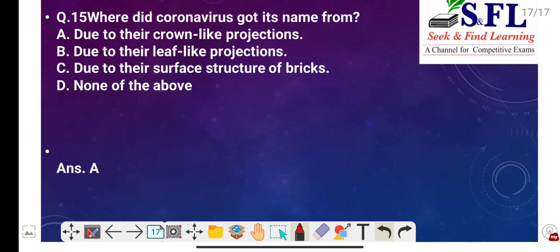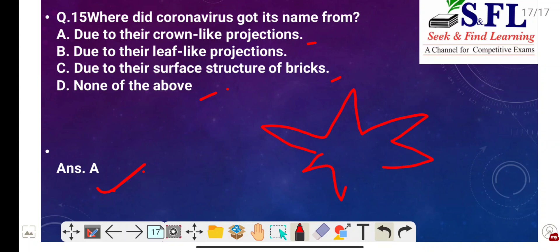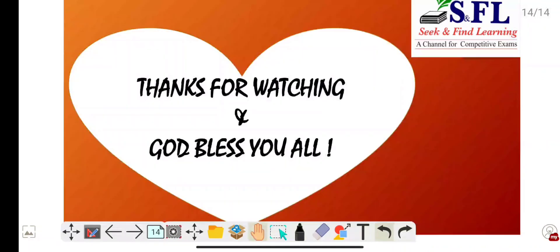Question number fifteen: Where did coronavirus get its name from? The options are: due to their crown-like projections, due to their leaf-like projections, due to their surface structure of bricks, or none. The correct answer is option A — due to their crown-like projections. Coronavirus got its name because of crown-like projections on its surface; the virus resembles a crown when viewed under an electron microscope. Corona in Latin means halo or crown.